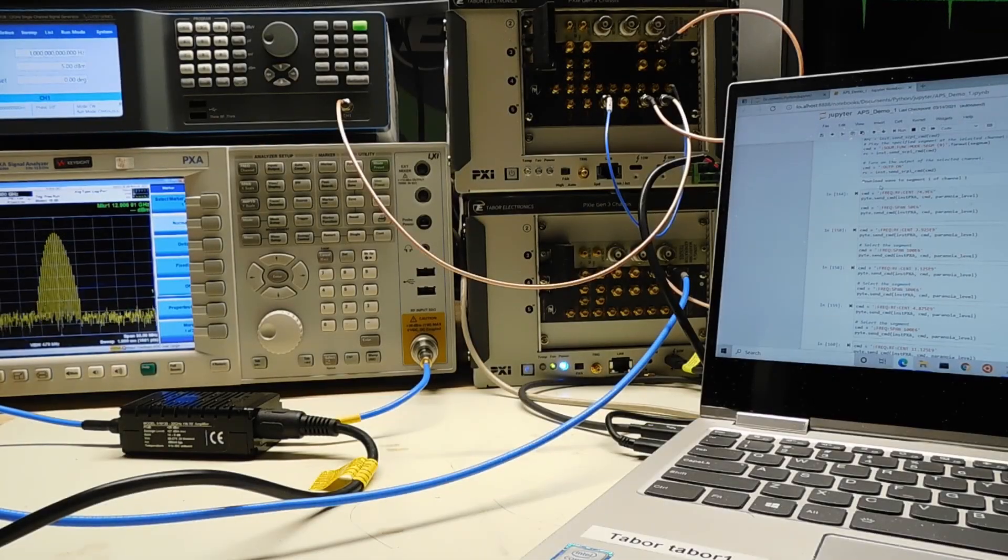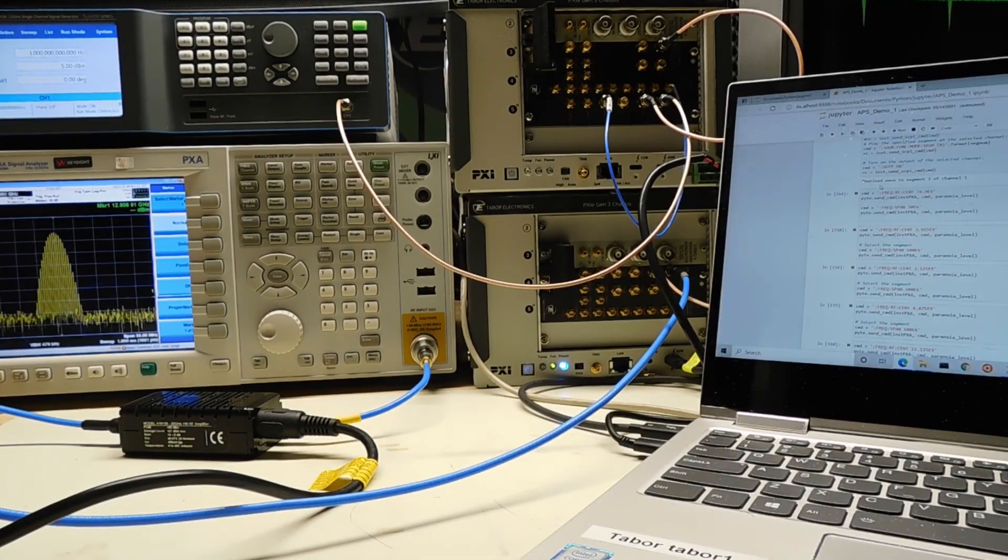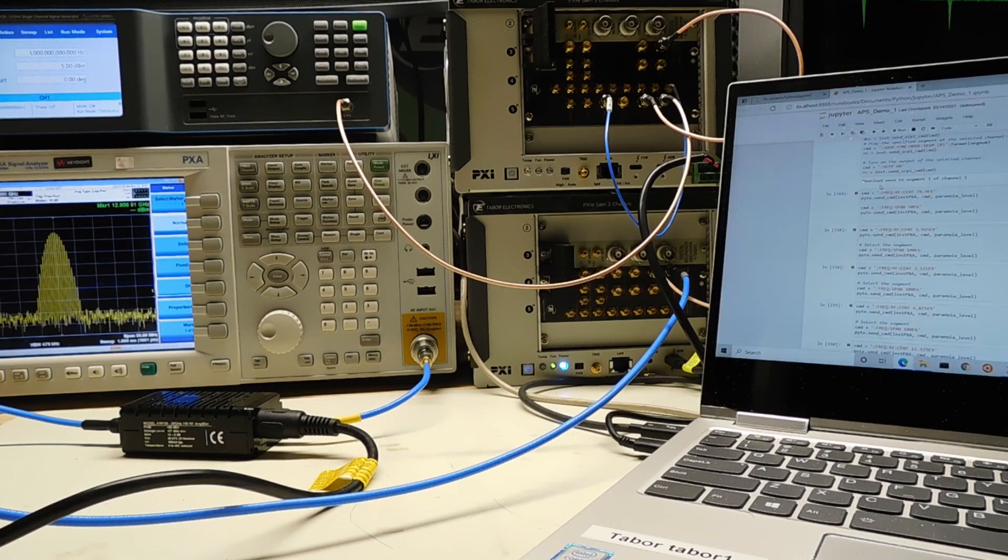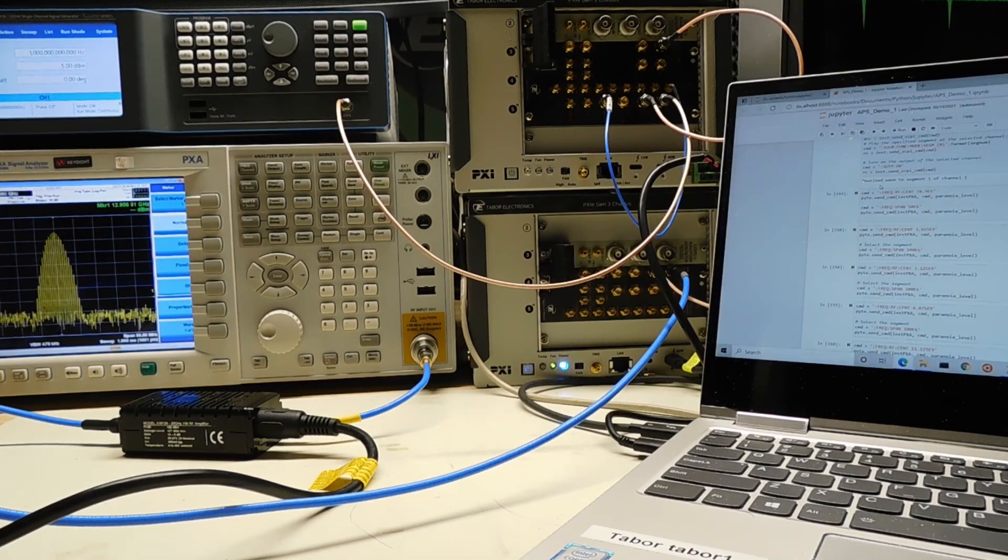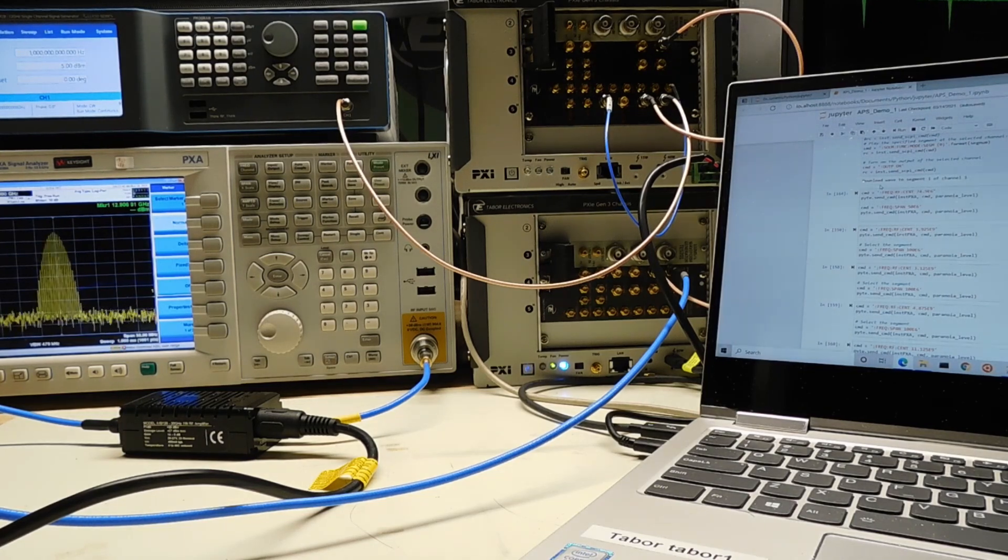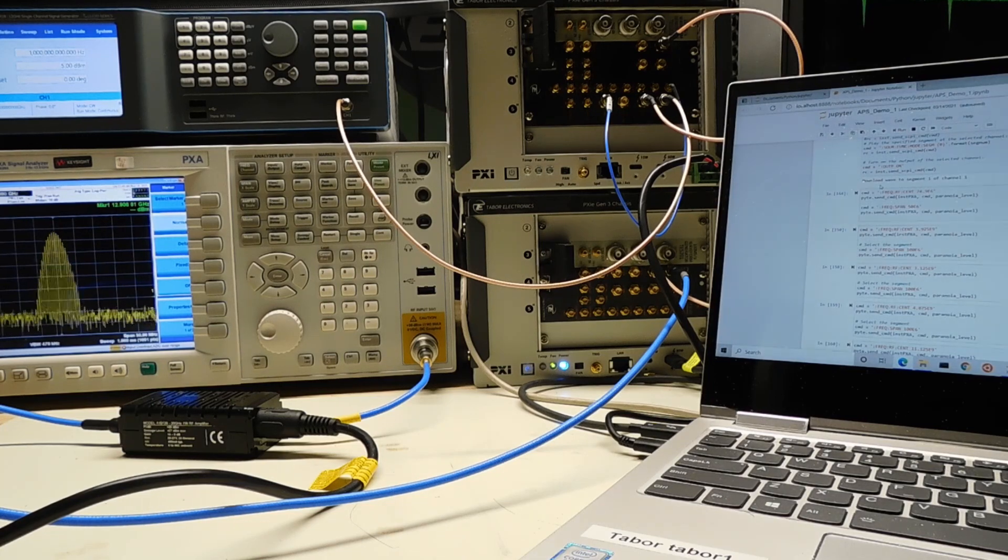A lot of people ask me, how do I generate direct RF microwave signals with my arbitrary waveform generator without using an IQ mixer and local oscillator? In this demonstration, I'm going to show you how to do that.